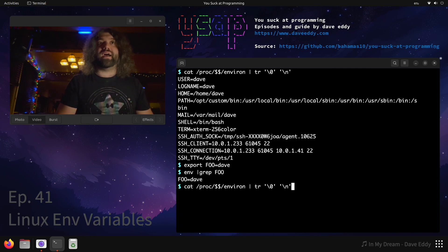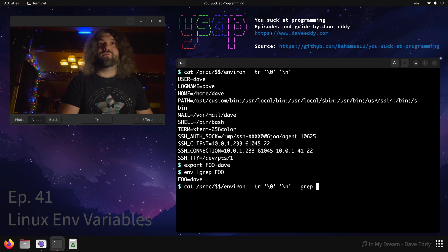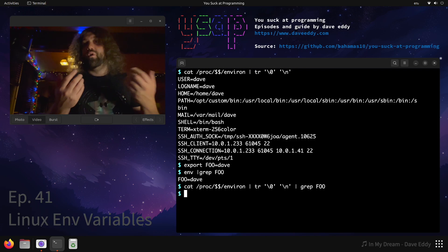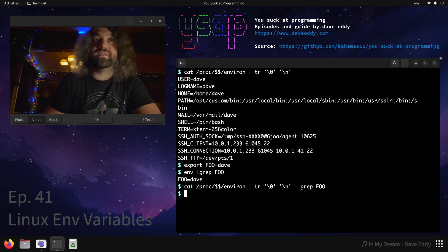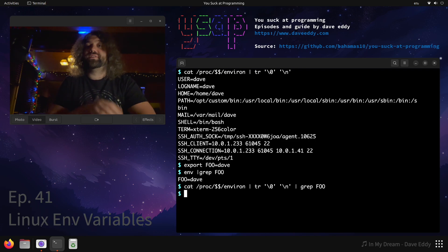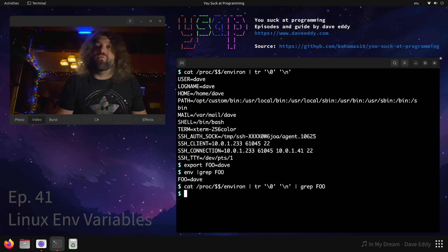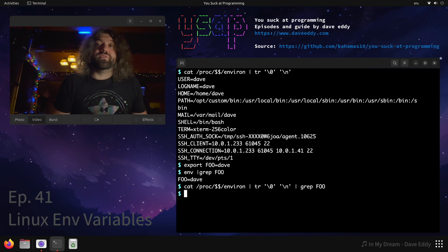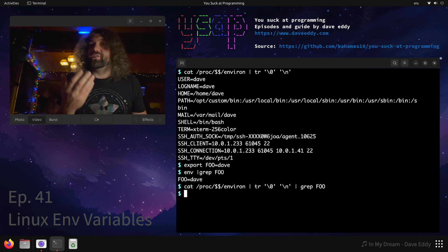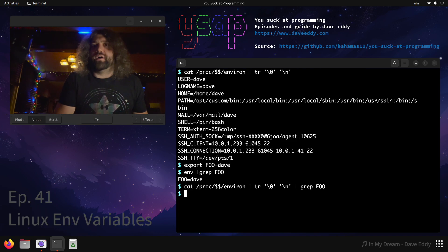But if I run the cat thing and grep for foo, it won't be there because it wasn't set. This is a snapshot of what it was when your shell was executed.